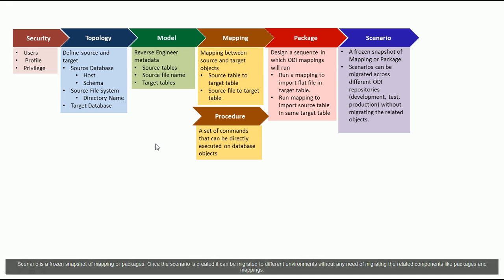Scenario is a frozen snapshot of mapping or packages. Once the scenario is created, it can be migrated to different environments without any need of migrating the related components like packages and mappings.